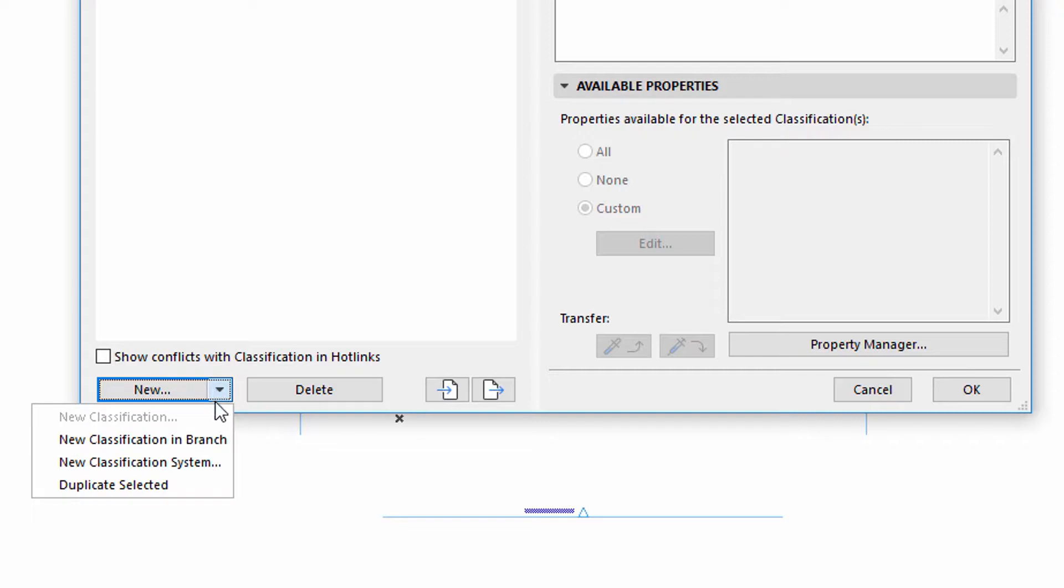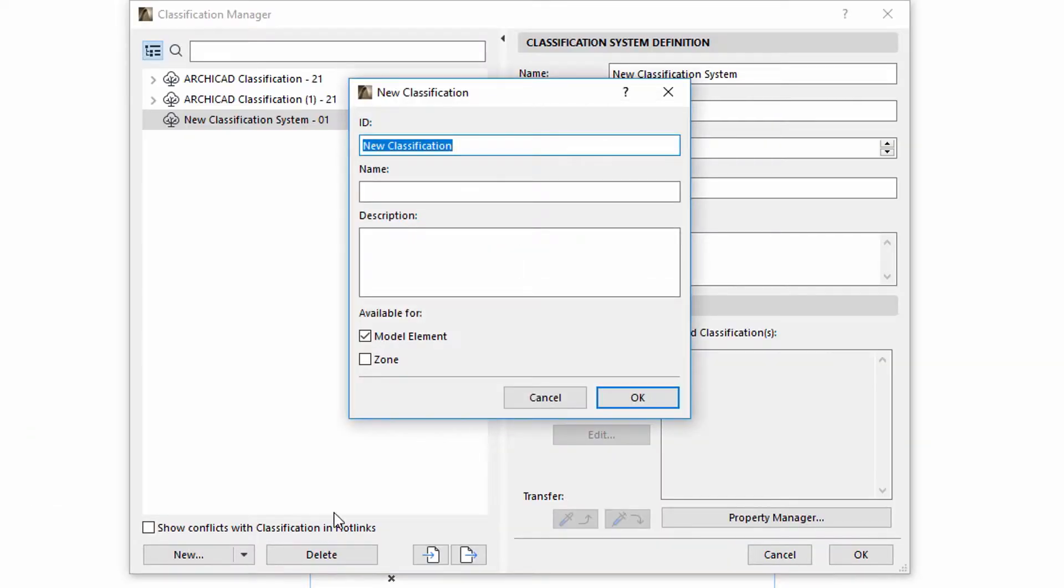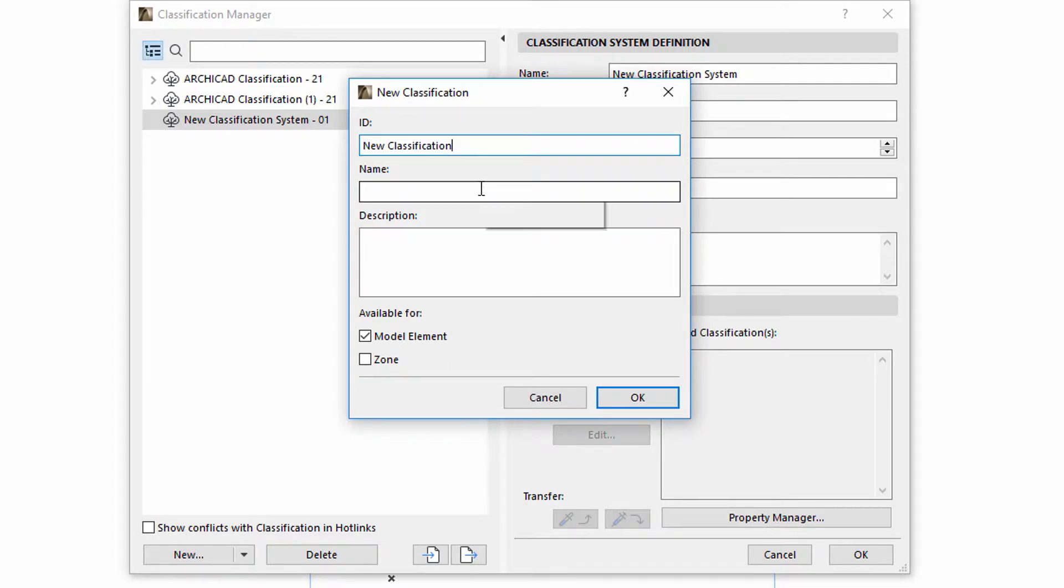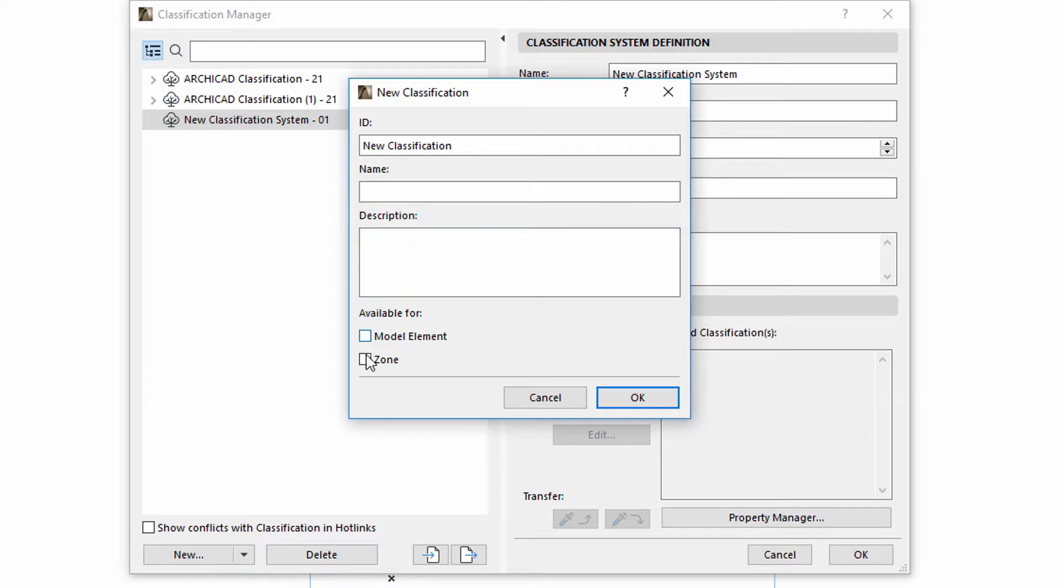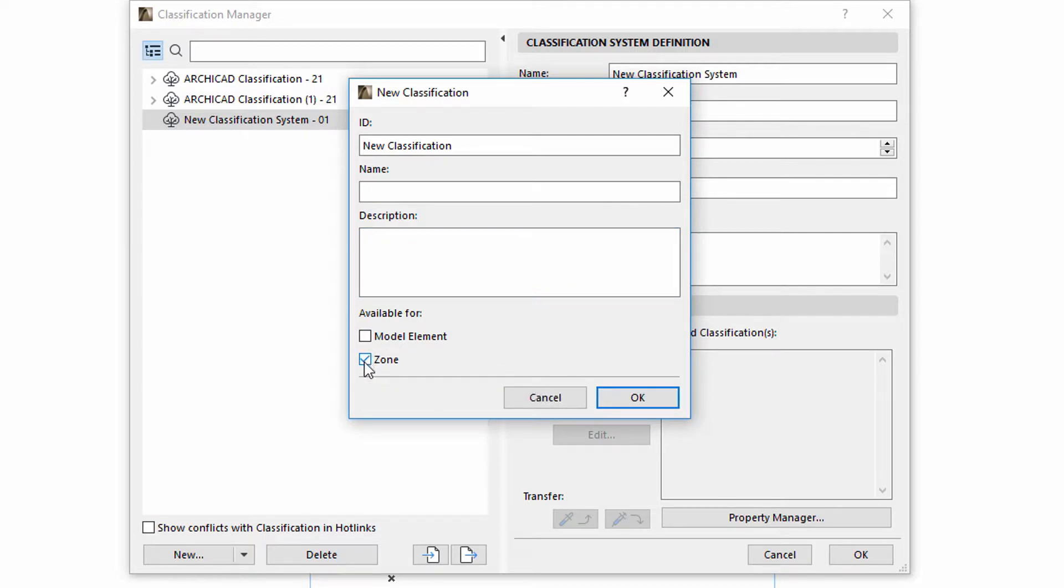A new classification can also be created. In this case, only the ID field must be entered. Filling in the rest of the fields is optional. Here, we must also specify the element type that we want to create a classification for: Model Elements or Zones or both of them or none of them.